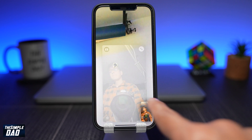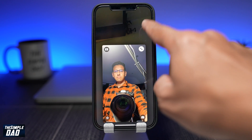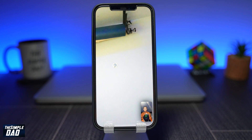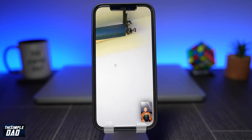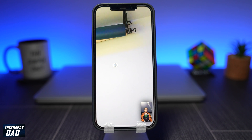Now swipe up from the bottom of the screen to dismiss Control Center and return to your call. You can turn it off at any time simply by accessing Control Center again and selecting Standard while on a FaceTime call. And that is how to reduce background noise on your FaceTime call running iOS 15.